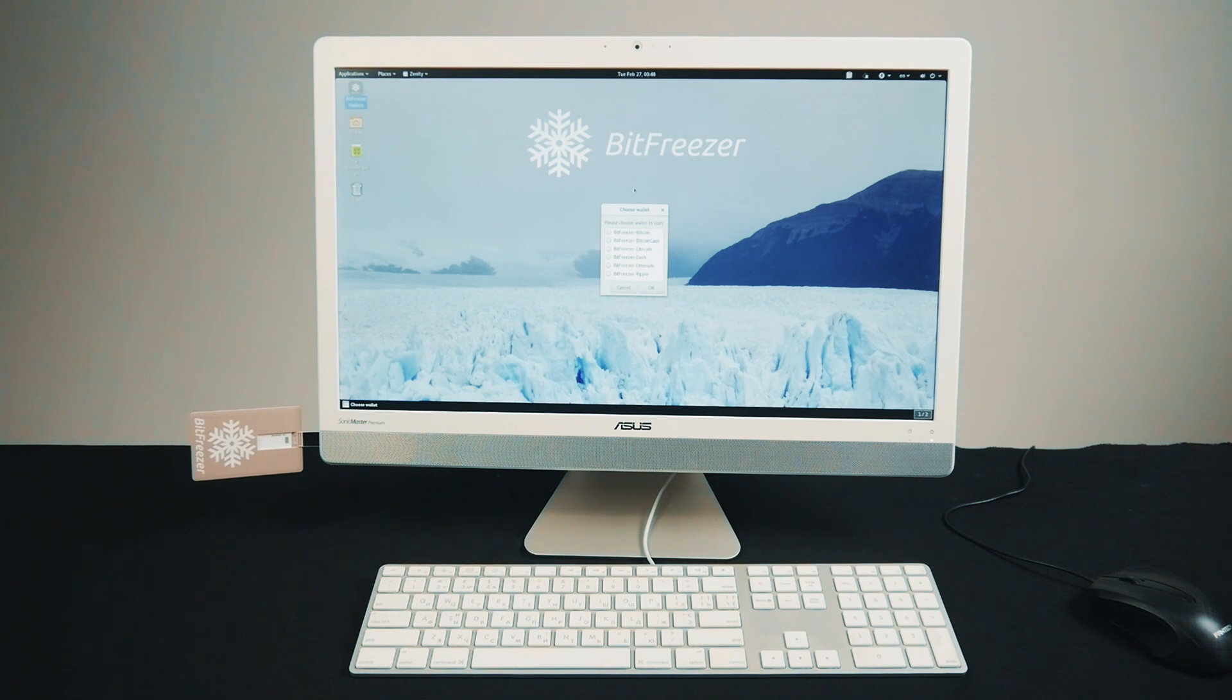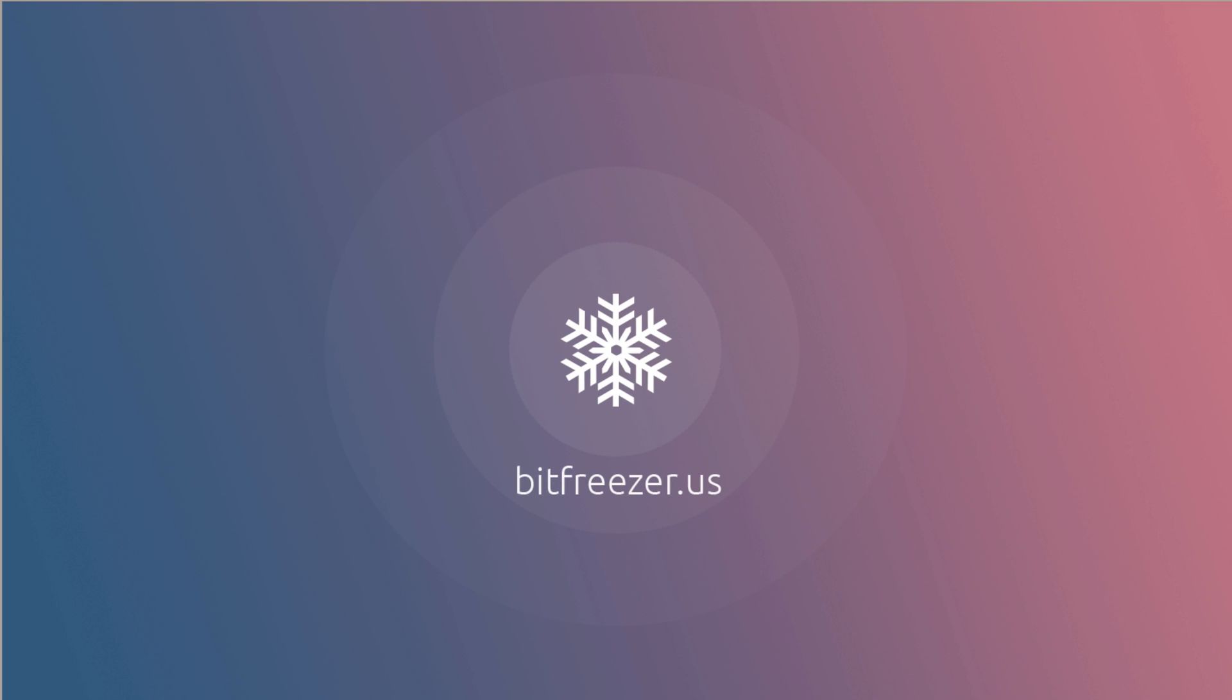Thank you for watching our introductory video on how to use BitFreezer. We are looking forward to keeping your assets safe.